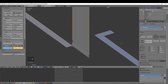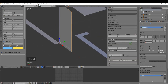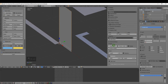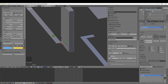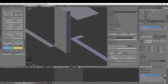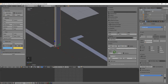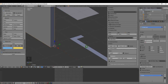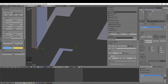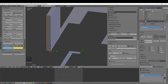Over here on the properties shelf — shortcut key N — we have some room options. First I'm going to put a thickness of 0.23, which is 230mm — that's the thickness of this wall outline. I'm also going to bring it back in the negative direction so it switches direction for us.